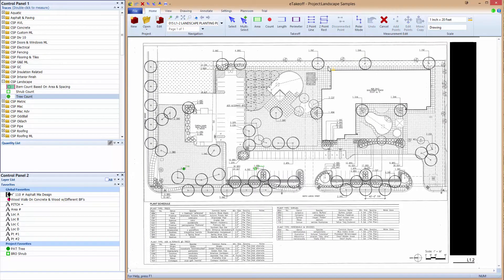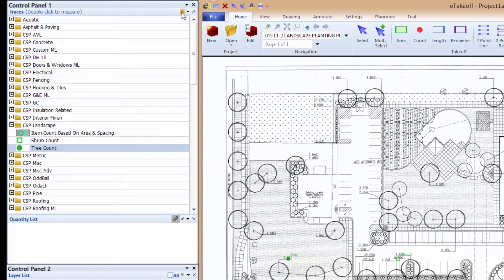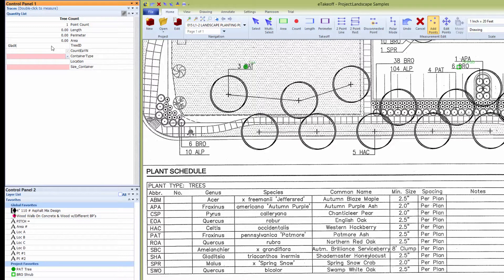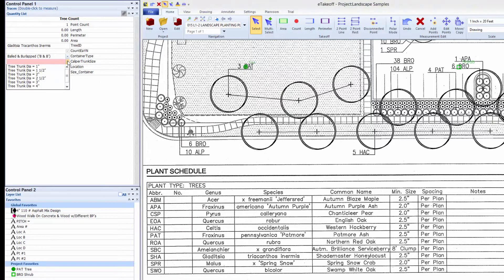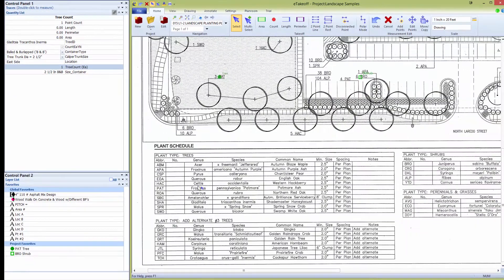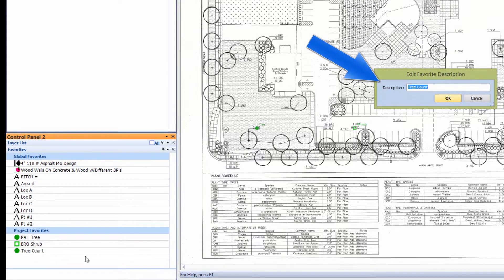The next process in this sample takeoff is to perform a single tree takeoff and make a favorite of it. Following the same procedures as before, except for the count method, we perform a single tree takeoff and make a favorite of it.